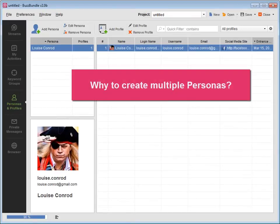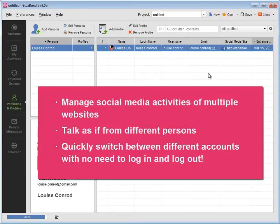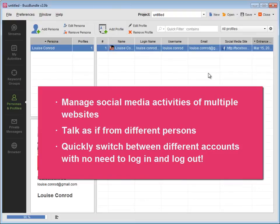Why would you need to have multiple personas? This is how you can manage social media activities of multiple websites, talk as if from different persons - customer care, CEO, or PR specialist. Quickly switch between different accounts with no need to log in and log out.